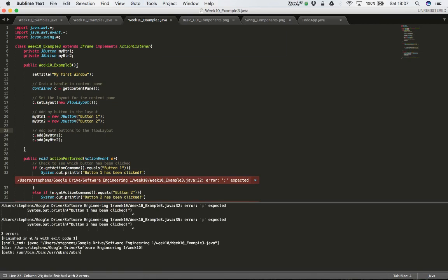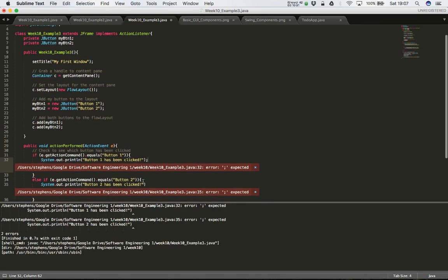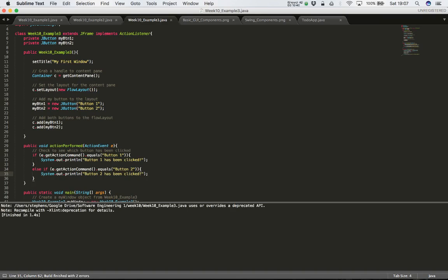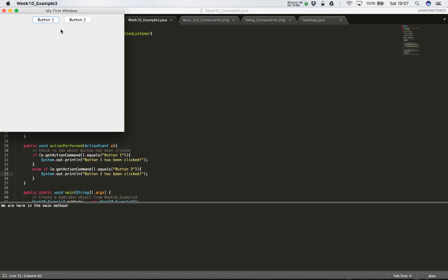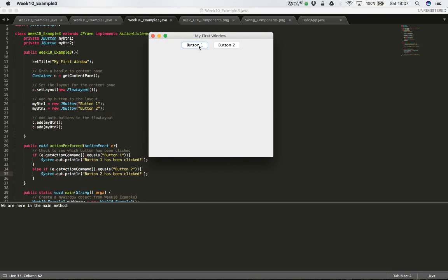We compile — we have an error. I missed a semicolon somewhere. The System.out statement doesn't have a semicolon. Let's fix that, save it, and compile again. That looks good. Let's run it now and test to see if our button click events are being trapped and if our actionPerformed method is actually working. Here's our window — I'm going to click on Button One. Nothing's happening. I'll click a couple more times — still no output. Let's click Button Two — nothing happening there either.